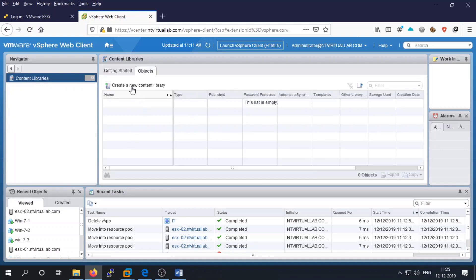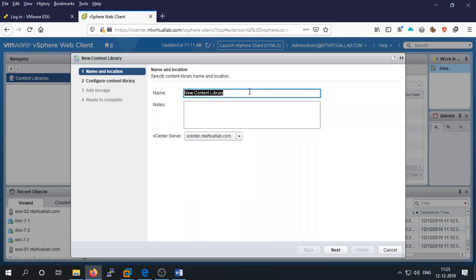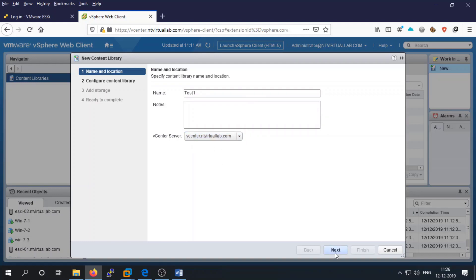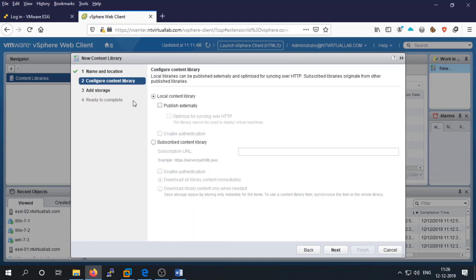To create a new one, go to the object menu and create a Content Library. Provide a name, like 'test one', then select the vSphere host on which you want to create this library. You can also add descriptions and then configure your content library.